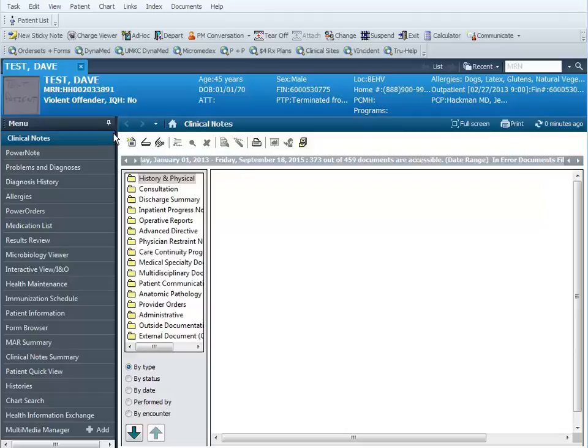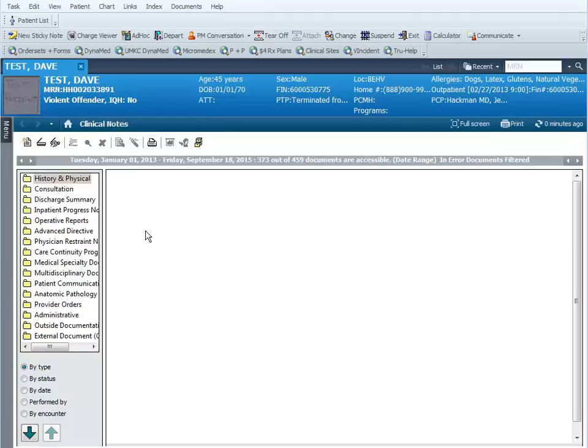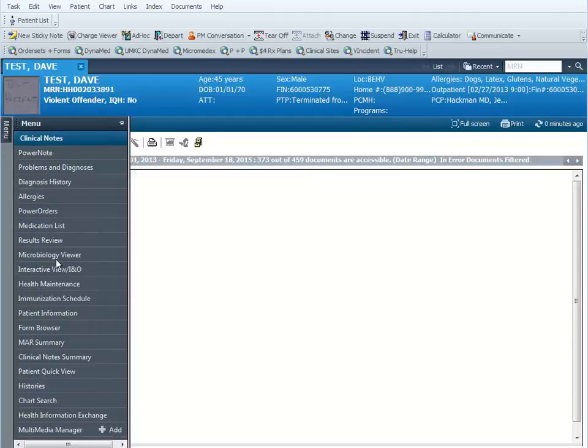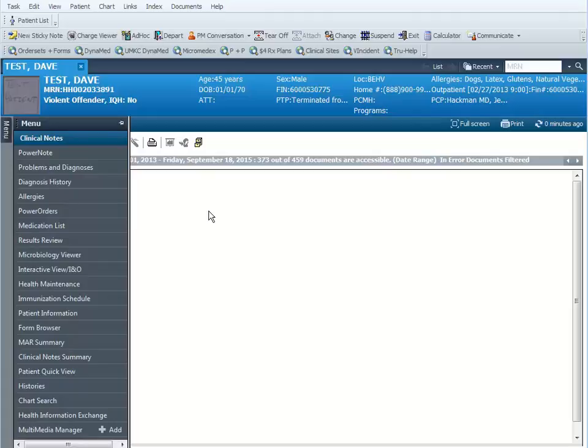You can click on this little push pin in the menu. It says auto hide, and when you click on it you can see how the menu actually auto hides. You can still get to this menu by hovering over the word menu and it'll pop back open. When you take your mouse pointer away from the menu, it closes so you have a little bit larger work screen.